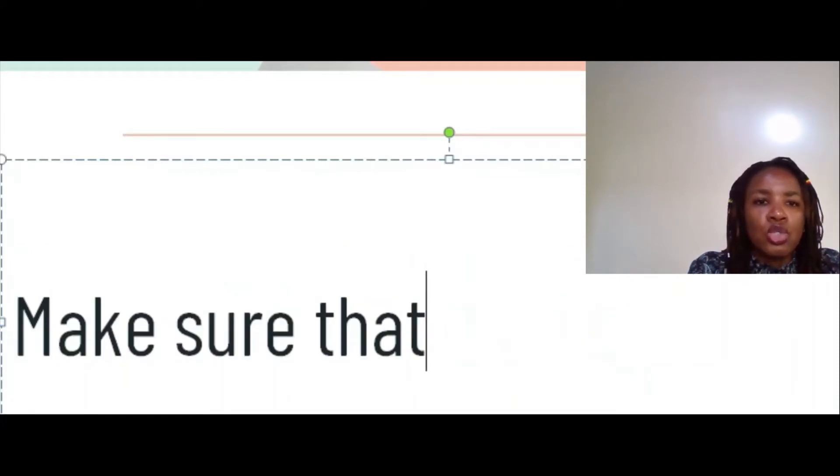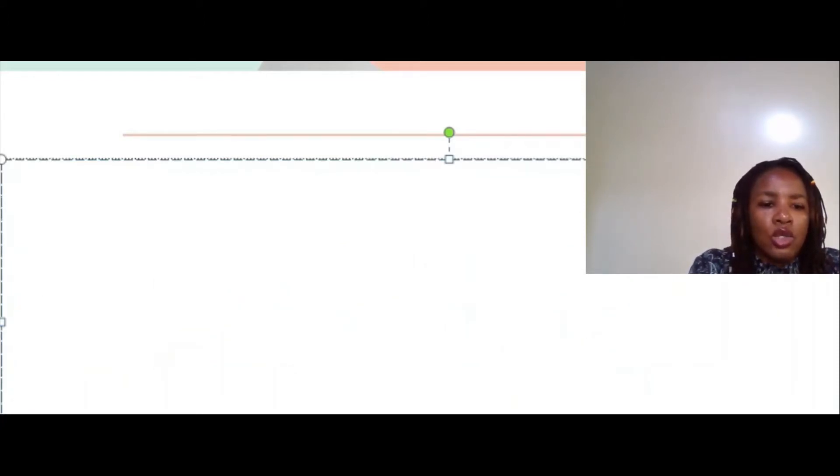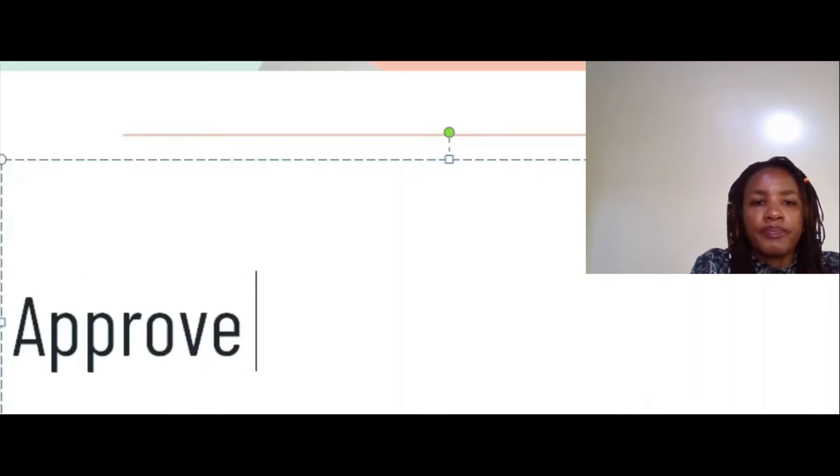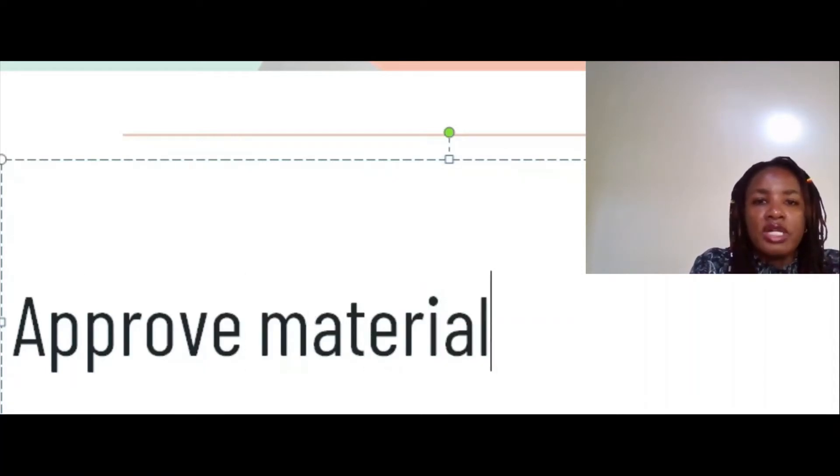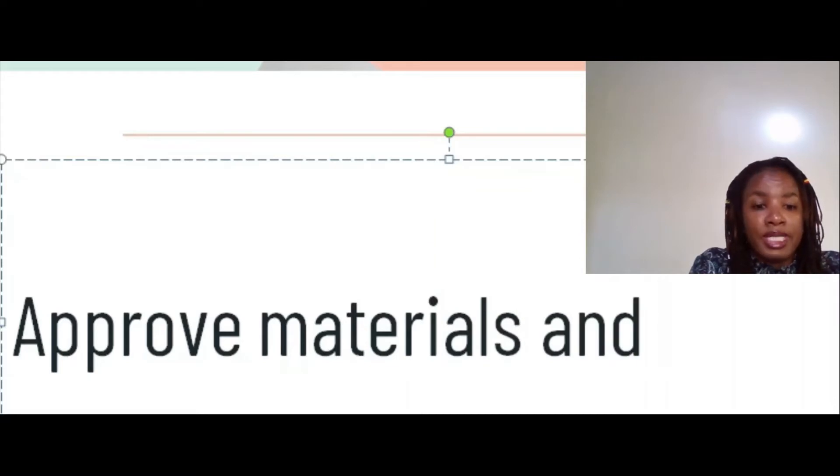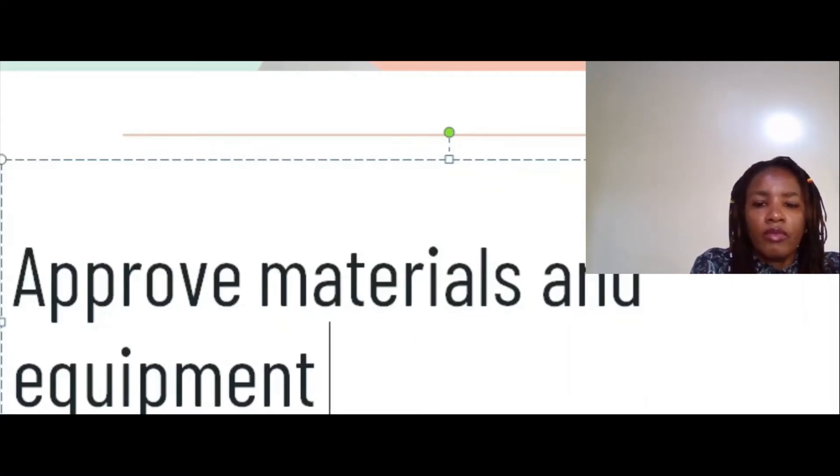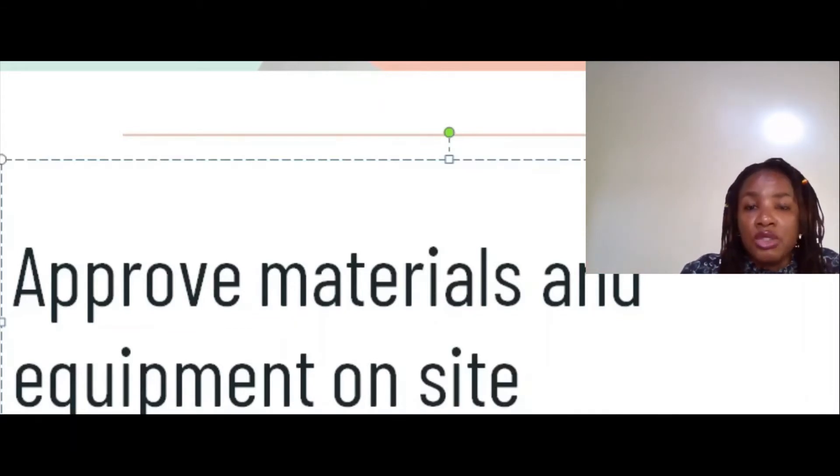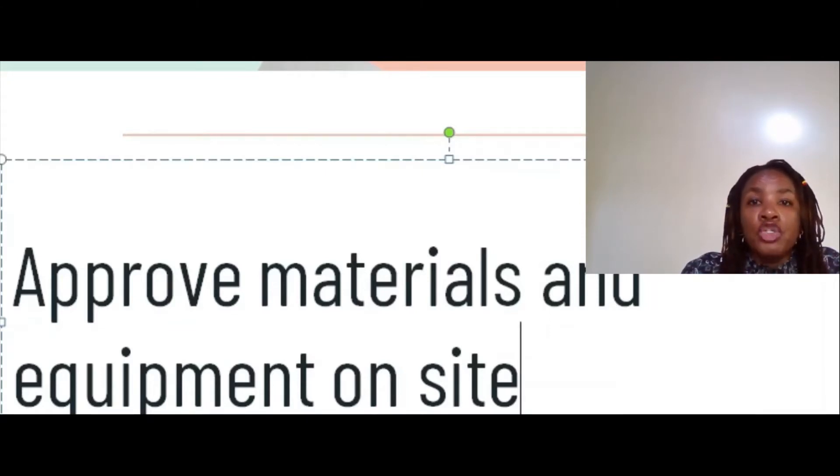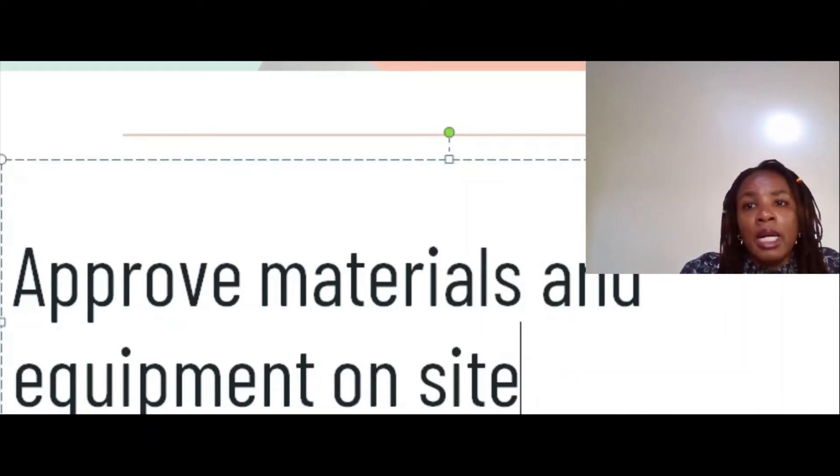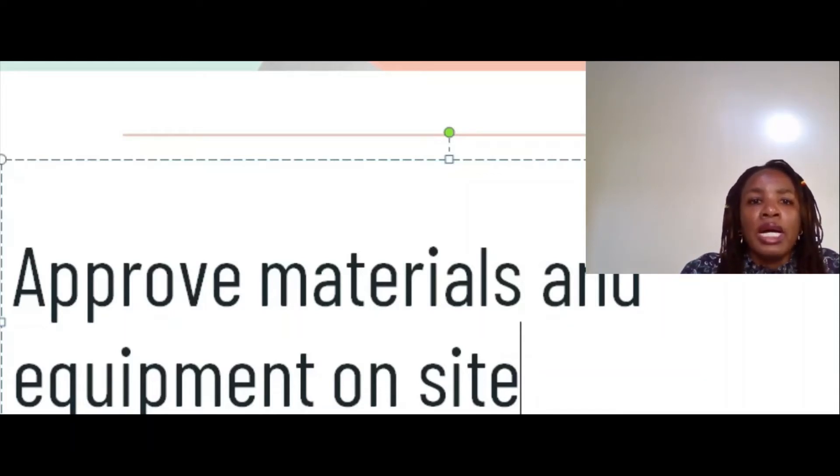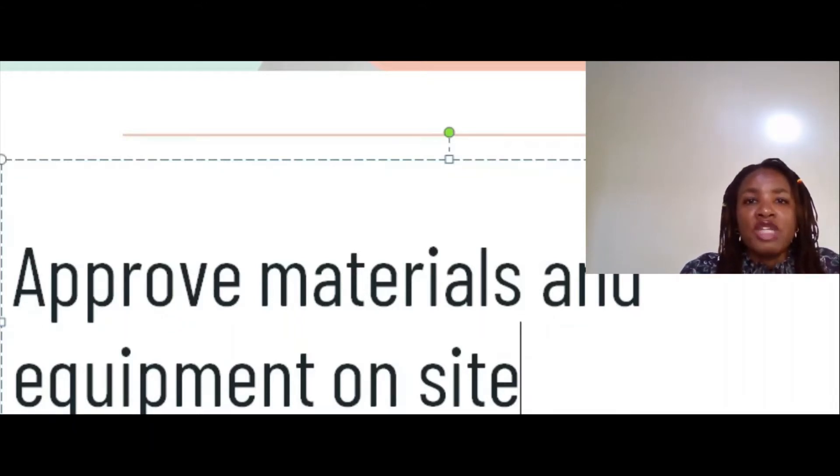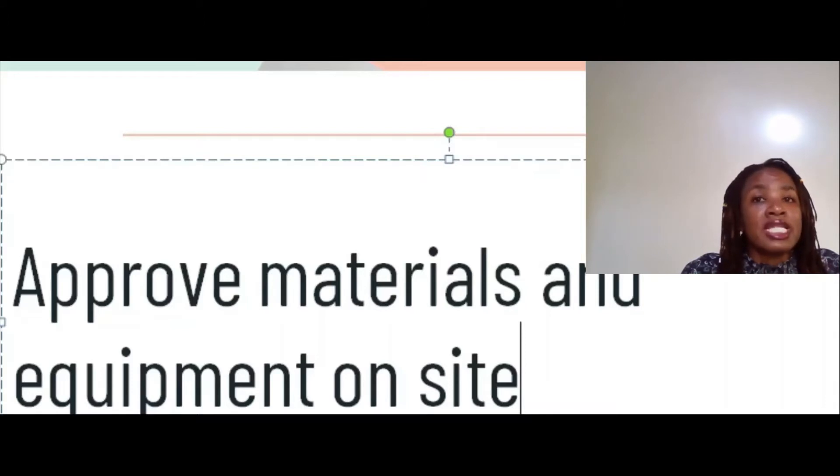Another thing is that as the resident engineer, you will also approve materials and equipment on site. You know the type of sand you've agreed to buy, the cement, the aggregates, and the type of pumps, size, capacity that you have agreed upon, all fittings. Once the consignment is delivered, it is your duty as the resident engineer to make sure whatever materials or equipment are delivered on site meet the specifications for the project.